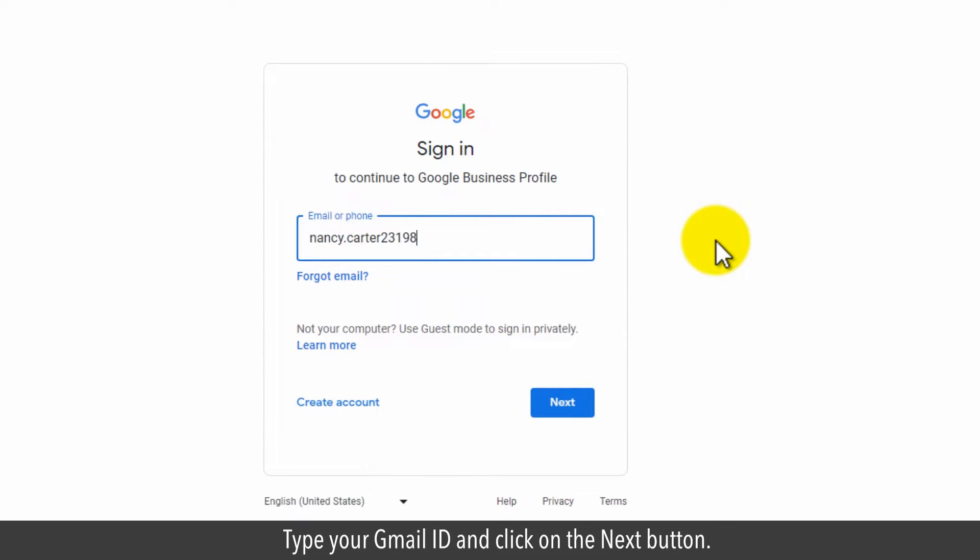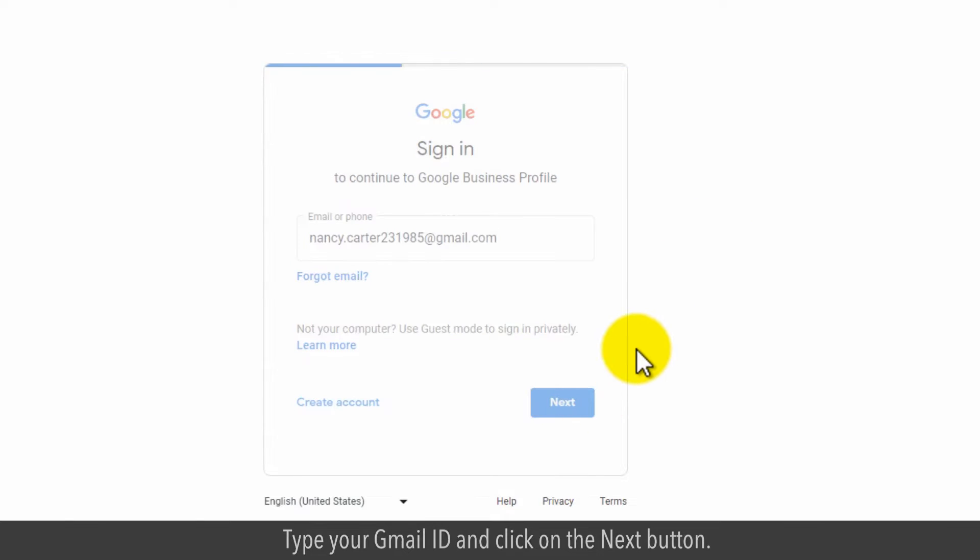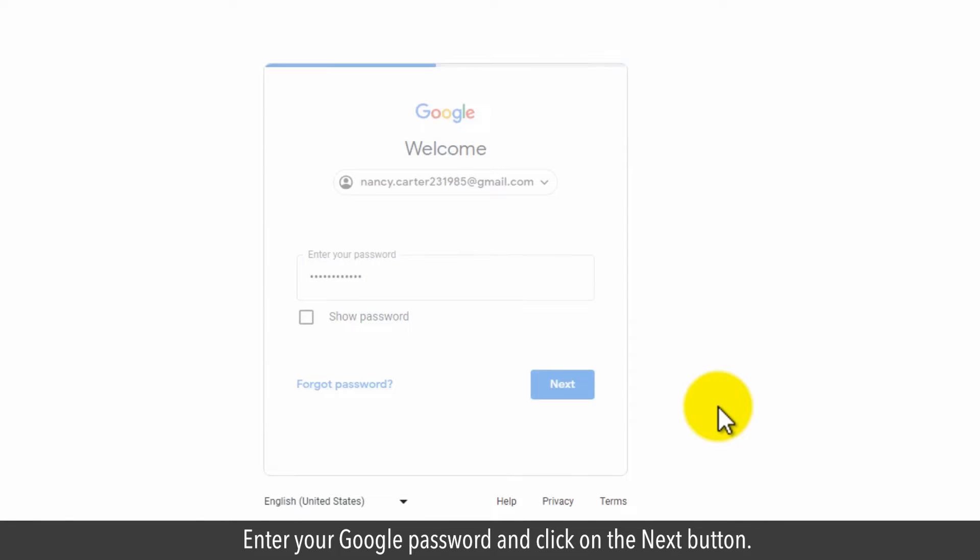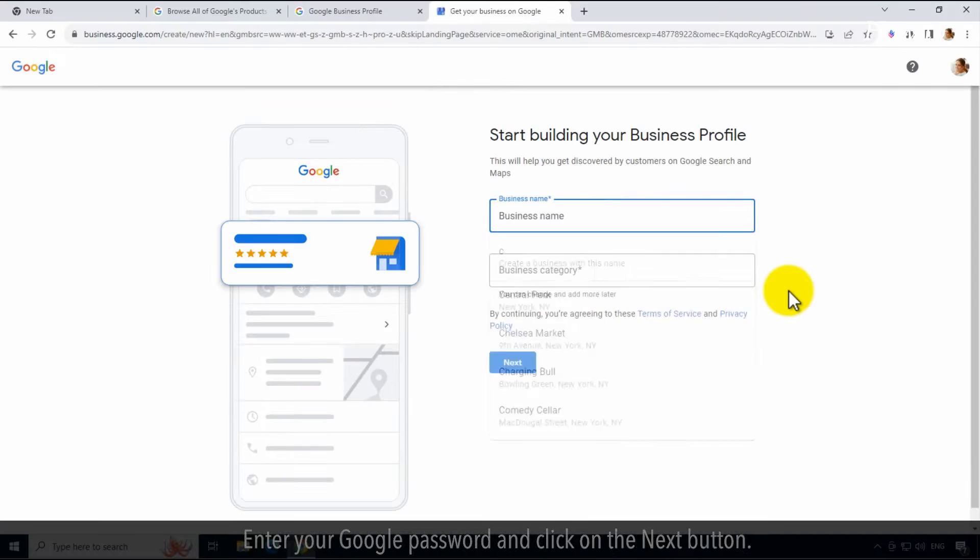Type your Gmail ID and click on the Next button. Enter your Google password and click on the Next button.